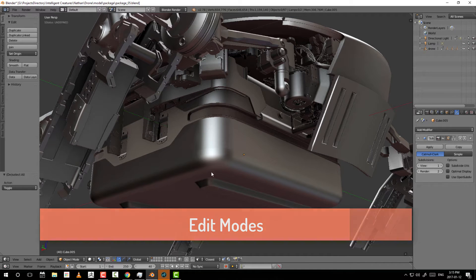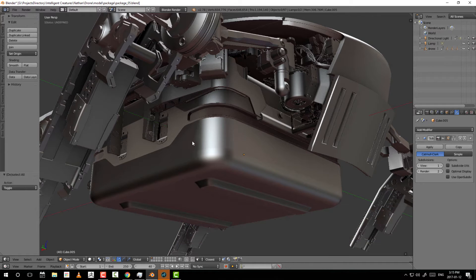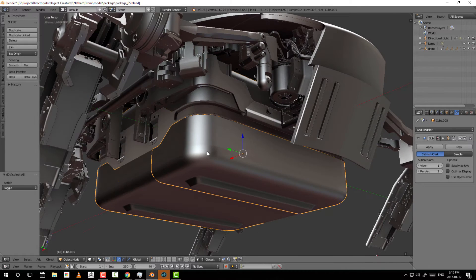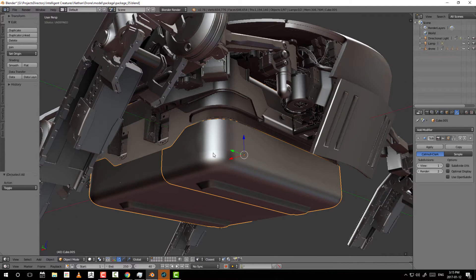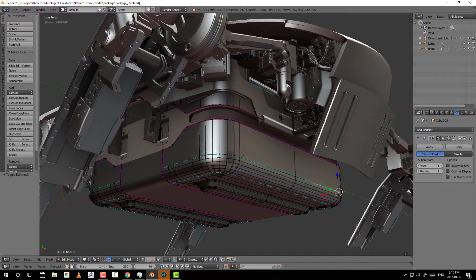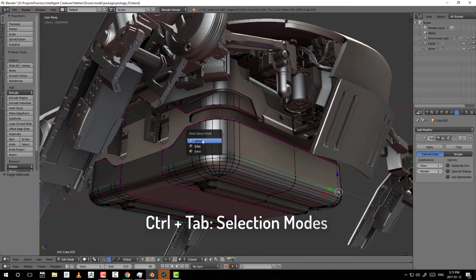In order to go into edit mode where we can start selecting and manipulating elements, you first have to hover over the piece of geometry you're interested in, right-click to select it, and then press Tab. Once you press Tab you'll notice a wireframe, which tells you that you are now ready to start manipulating this piece of geometry. To get into the different modes, press Ctrl+Tab and a window will pop up with three options: vertices, edges, and faces.